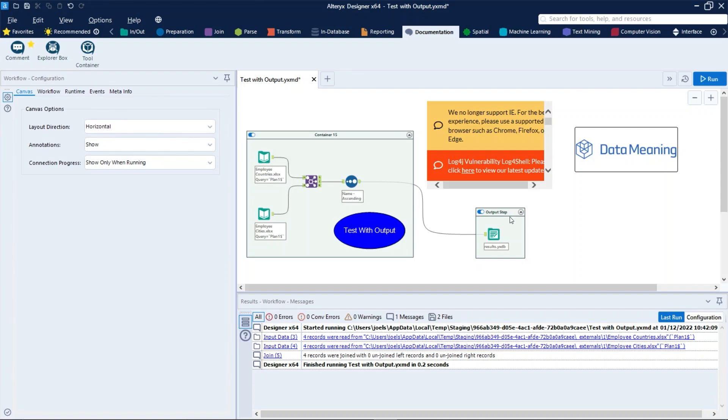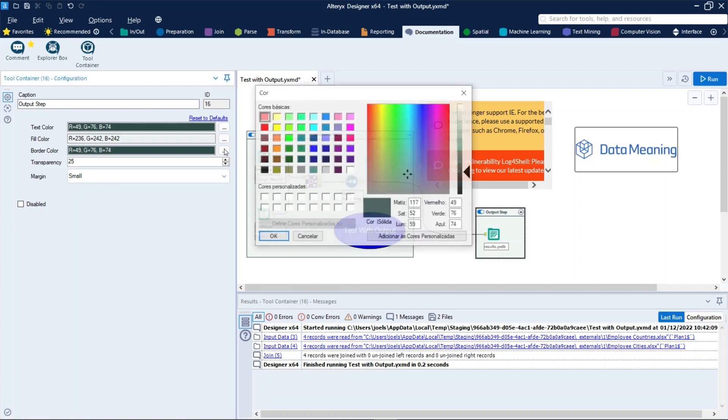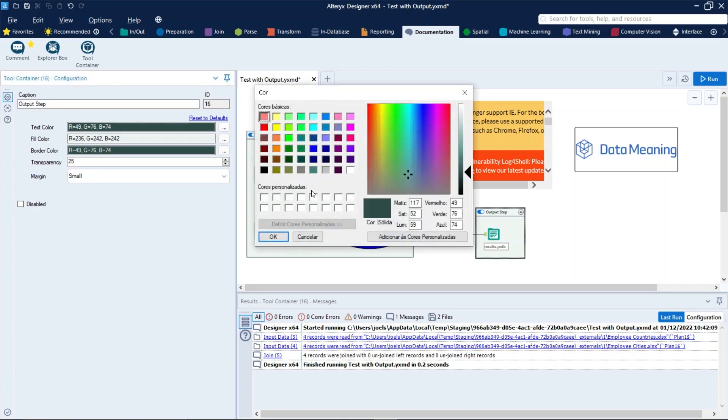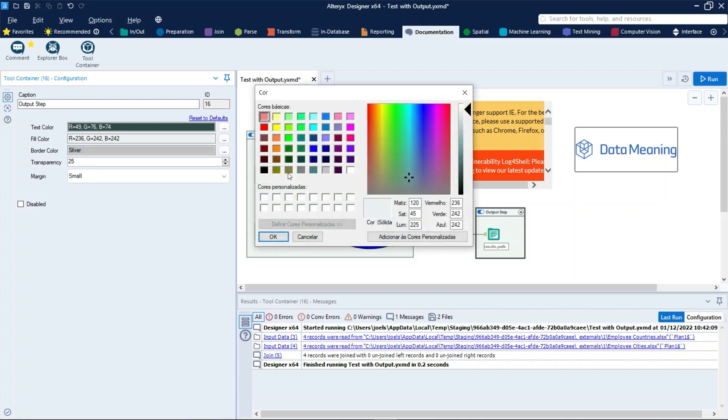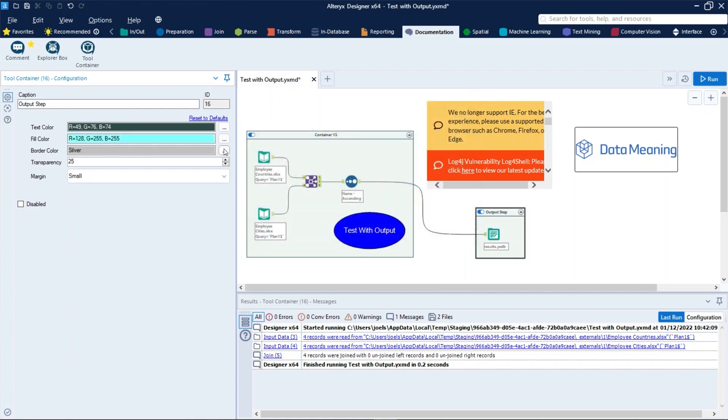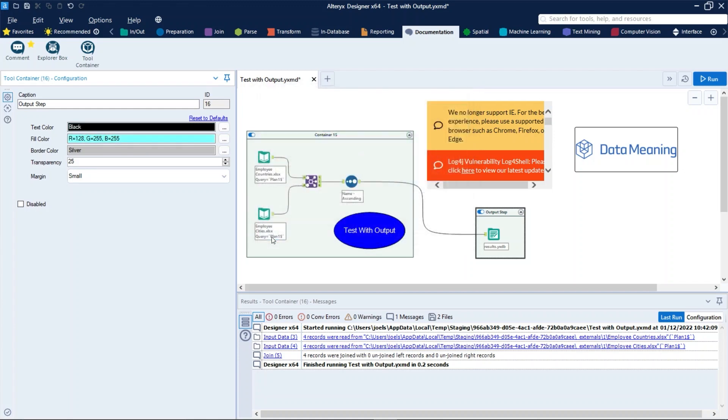Also, you can set the color theme for the tool container. Select the three dots here next to the text color, fill color, and border color, and select a color from the palette or enter RGB values, just like that.